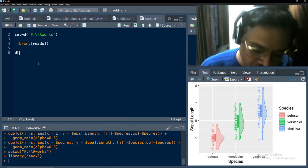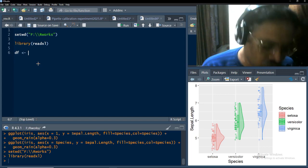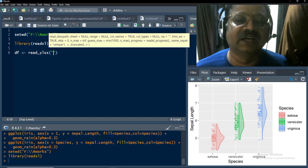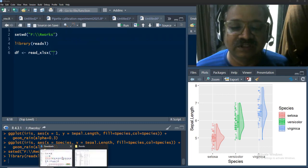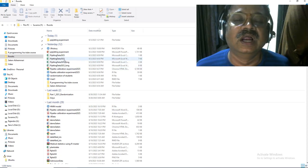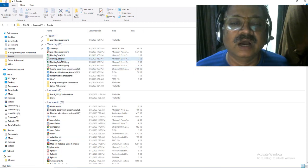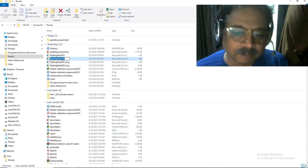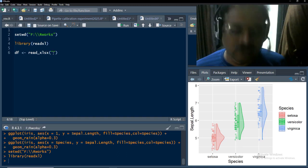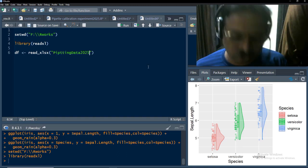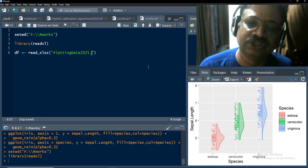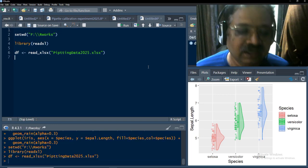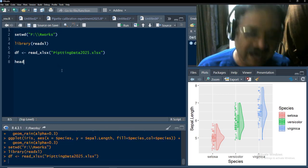I will import my data into an object called df using the read_xlsx function. My file is an xlsx file. I will go to the rworks folder, right-click the file name, click Rename so the file name gets selected, copy that file name, bring it to RStudio, and put the extension dot xlsx. I will run this line and my file is imported.